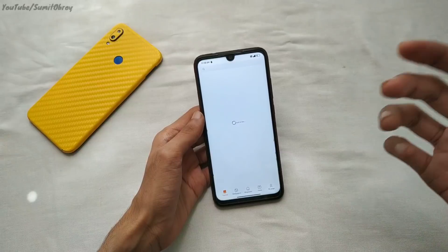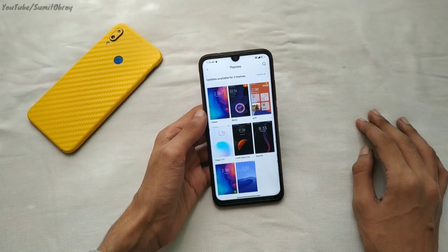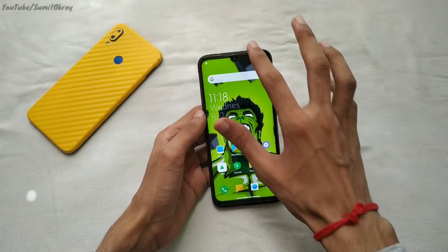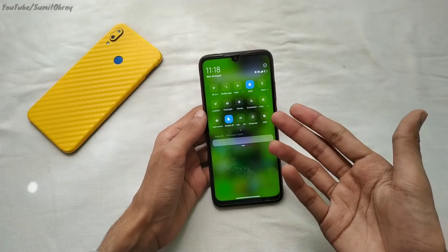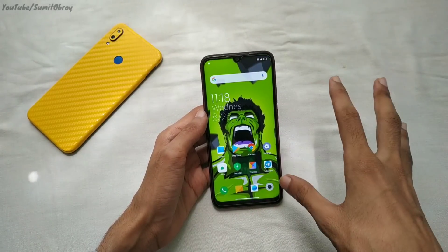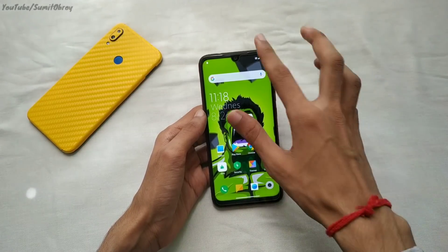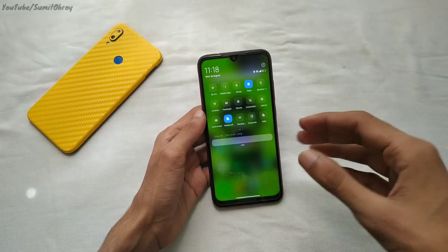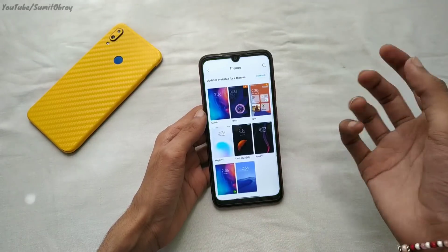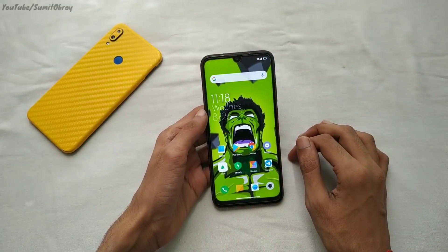MIUI 11 and MIUI 12 themes will also be working. Many people have asked me about the theme and how to find it. I don't know the exact theme because I had a backup from this theme which was deleted. I have a custom theme, and I will tell you about 2 to 3 themes which will be very good.